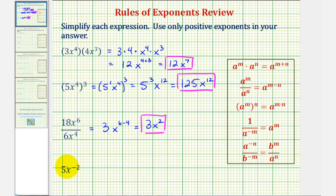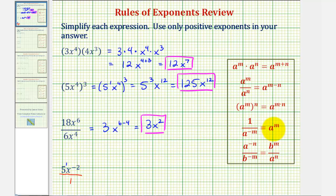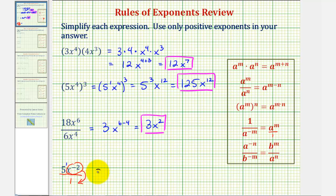Now for the last example, our simplified expression should not contain negative exponents. So right now this would be 5 to the first power times x to the power of negative 2. To change the sign of the exponent, we can write this in fraction form by putting this over 1. If we move a base across the fraction bar, it changes the sign of the exponent. You can think of this as 1 divided by a to the negative m equals a to the m over 1. So if we take x to the power of negative 2 and move it to the denominator, or across the fraction bar, it changes the sign of the exponent. Since the 5 has an exponent of positive 1, we leave the 5 in the numerator. So this simplifies to 5 divided by x to the positive 1.